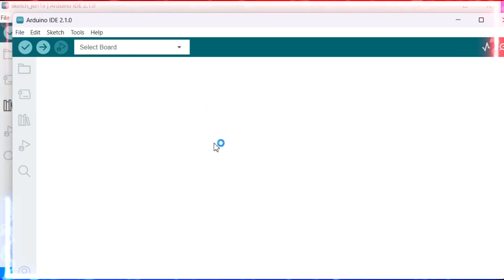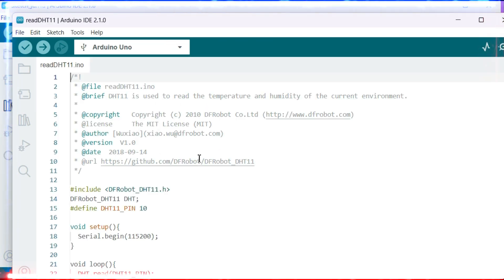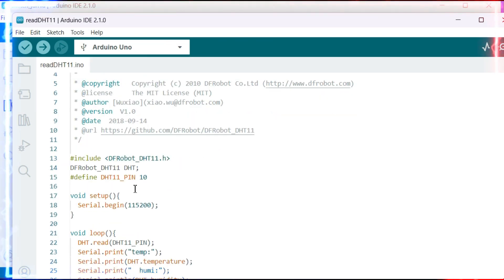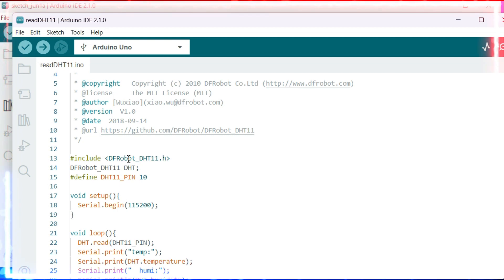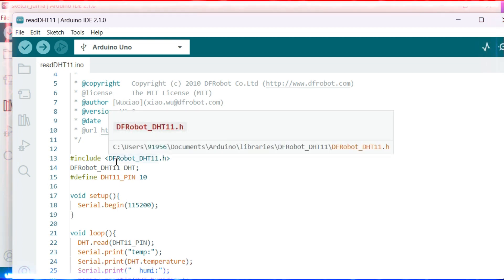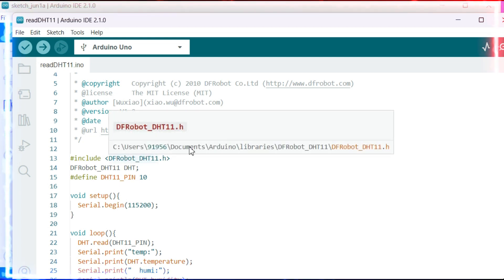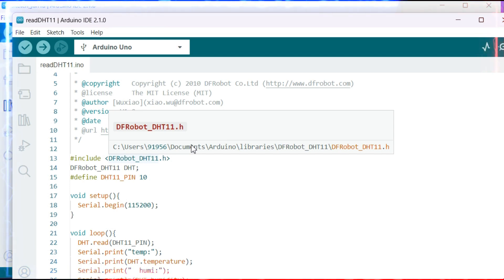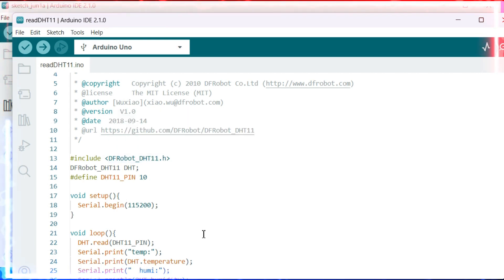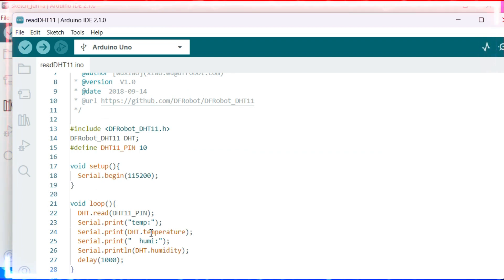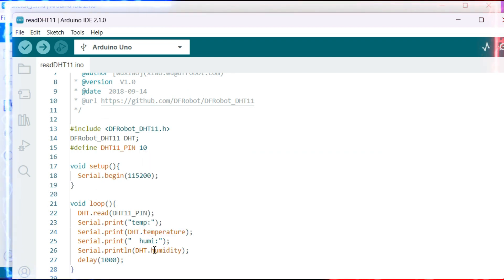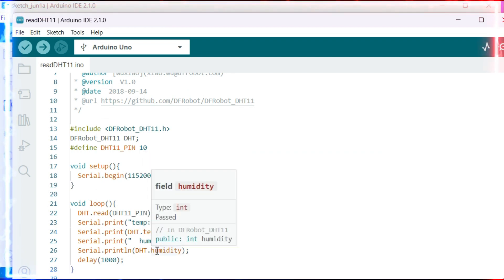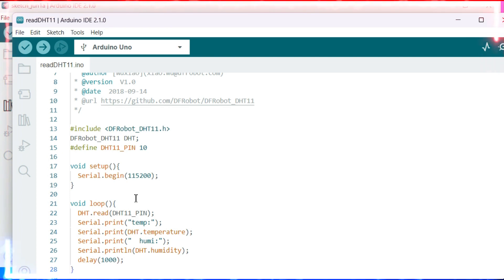The examples will be given here. There is a header, dfrobot_DHT11. If you can see, there is a class and the class has two functions: one is temperature and another one is humidity.